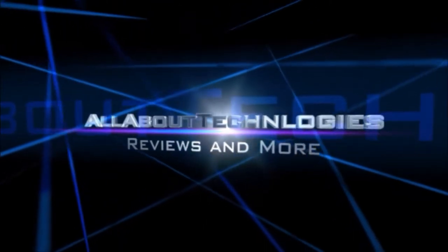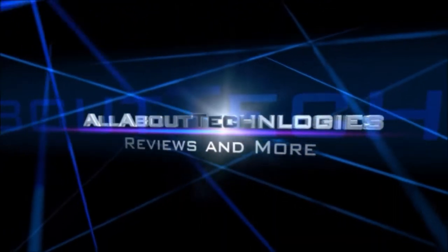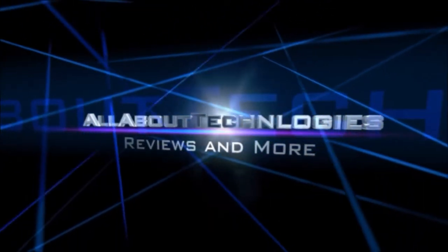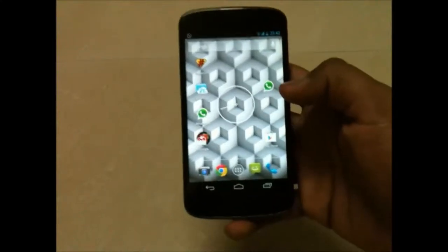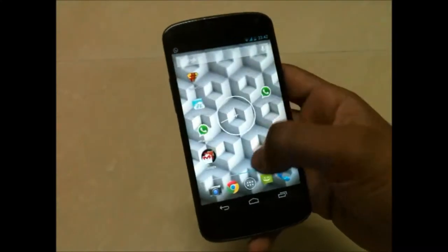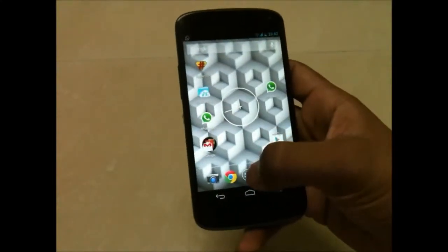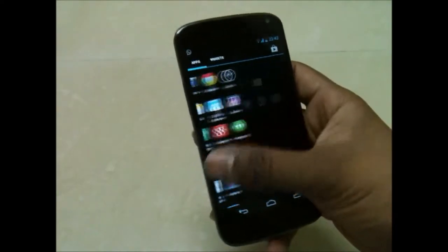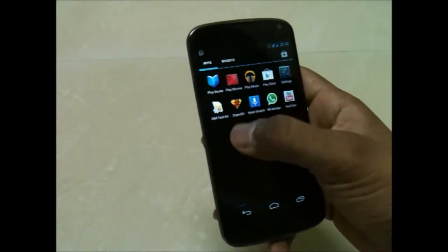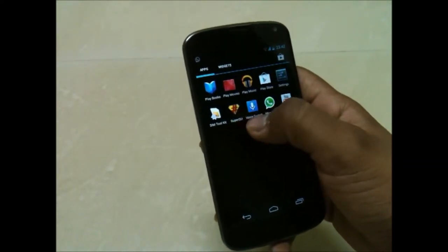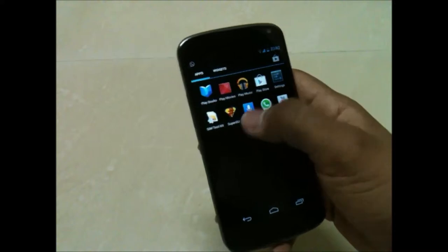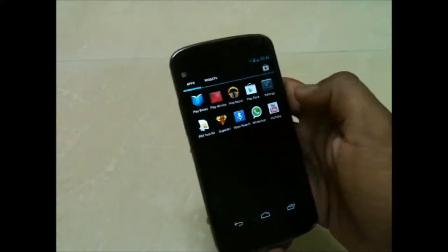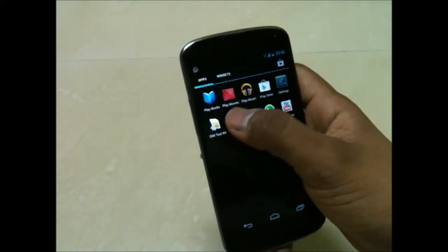Hey guys, this is Sarum Narya from All About Technologies, and today I'll be showing you how to unroot your Nexus devices in just one single step. For that, you need to have SuperSU, or you might be having it already, so just hit it and get in there.